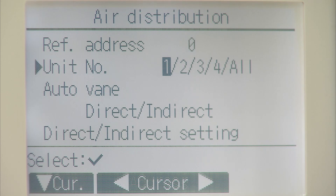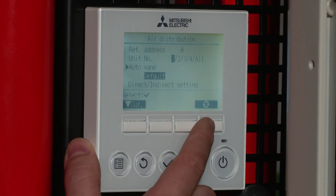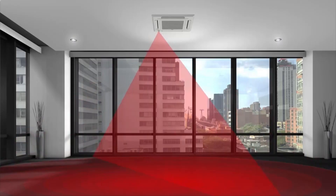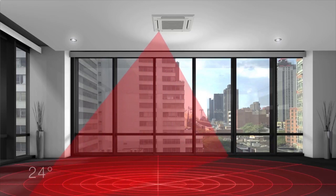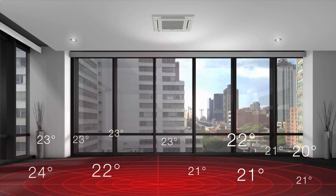Scroll down to auto vane and we can select through these options. The first one we'll discuss is area. With the area option, the unit will look at the temperatures within the room and work out from that where it needs to blow the air — to the hot spots or the cold spots of the room, depending on which mode the unit is set for.